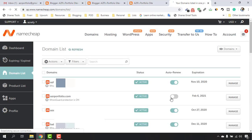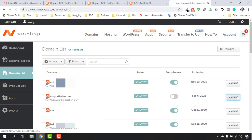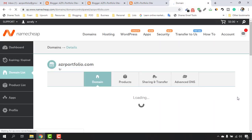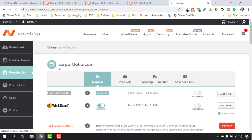You'll find the domain you just purchased — edgedportfolio.com — listed here. Click the Manage button, and after that click on Advanced DNS.